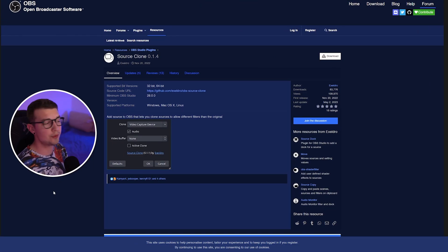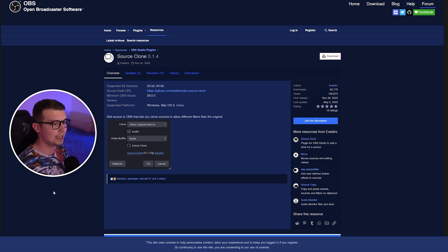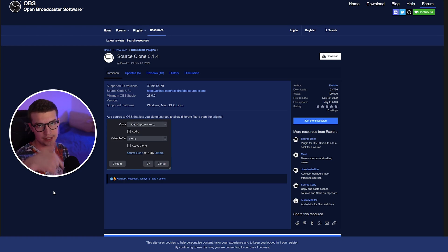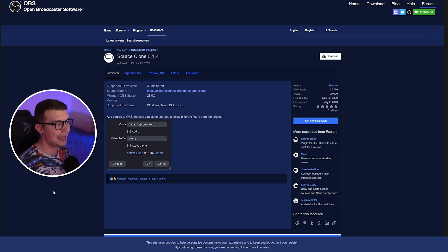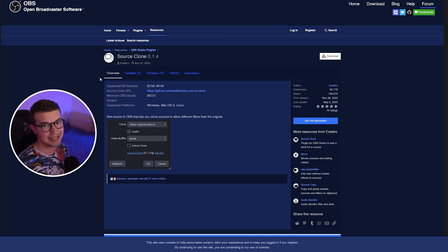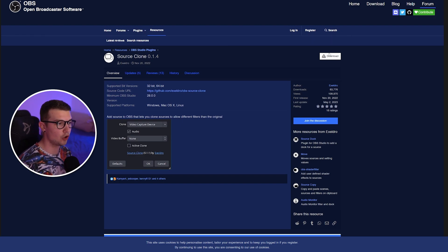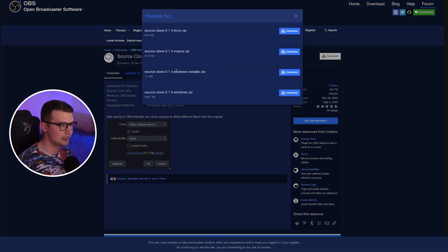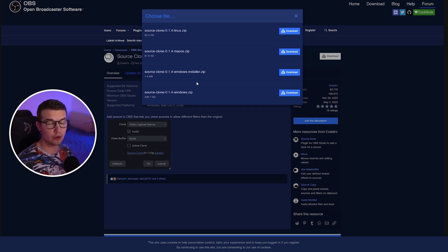First things first, we need to go into this OBS Project forum link right here — it will be linked down in the description below. You go in and you download Source Clone. It's made by Acceldro. He makes one of the best plugins for OBS. You go into download right over here and then you choose the Windows installer. You download the Windows installer and you just run it like a normal program, next, next, next, and you're set.